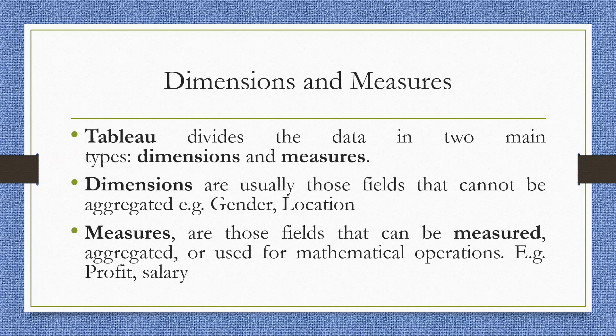Dimensions are usually those fields that cannot be aggregated, example is gender and location. Measures are those fields that can be measured, aggregated or used for mathematical operations, example profit and salary.